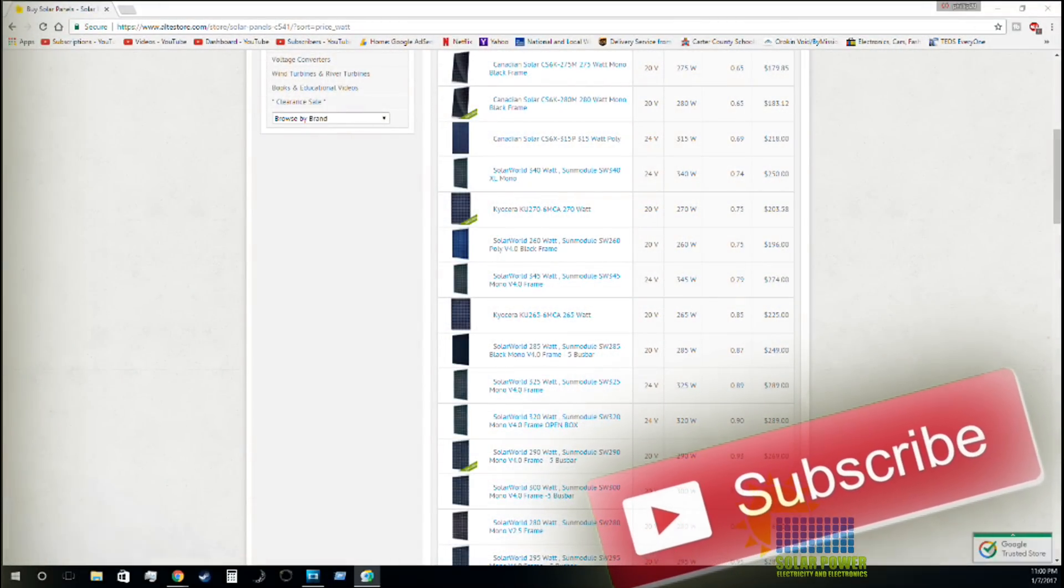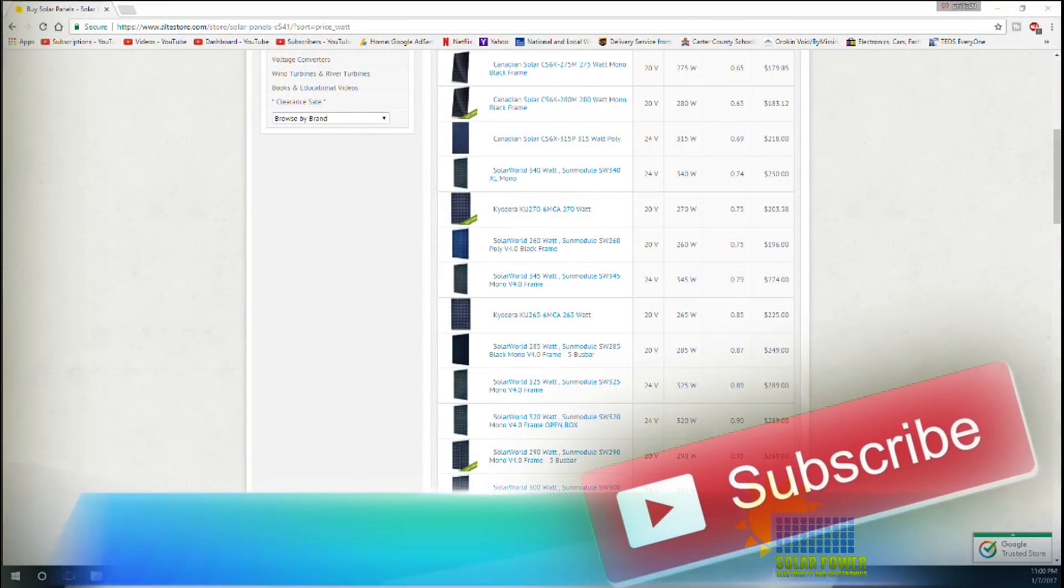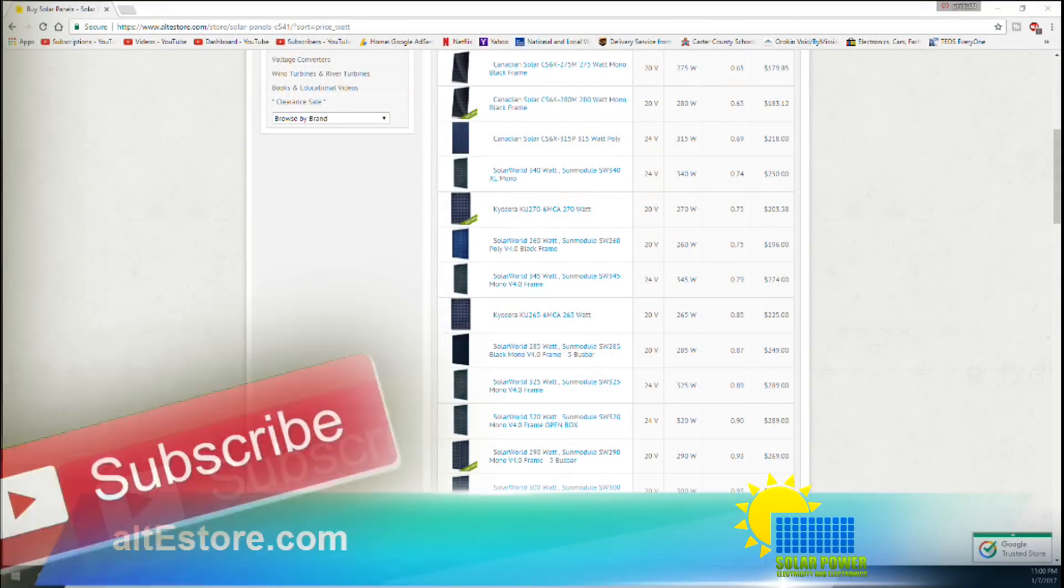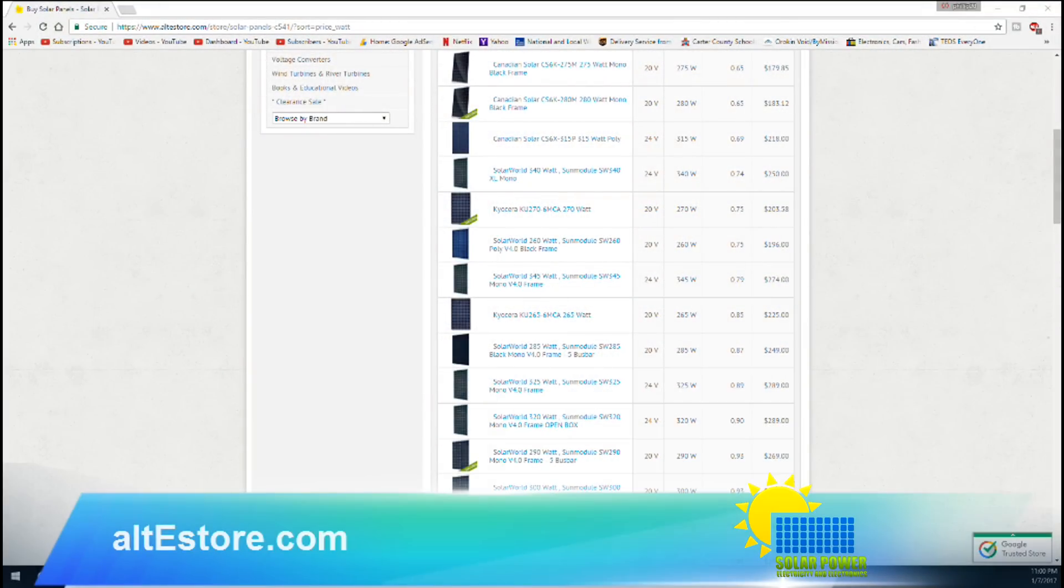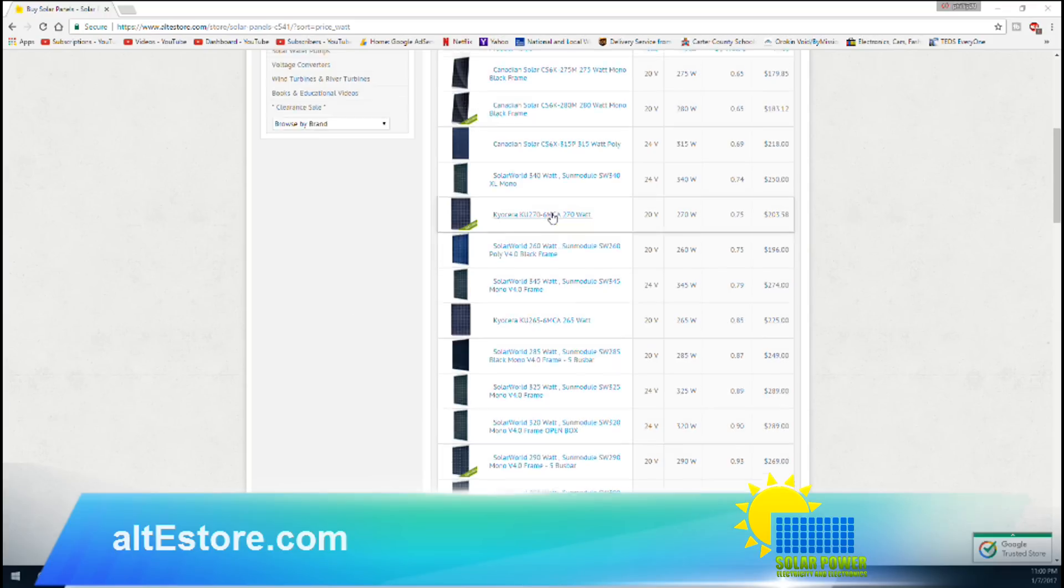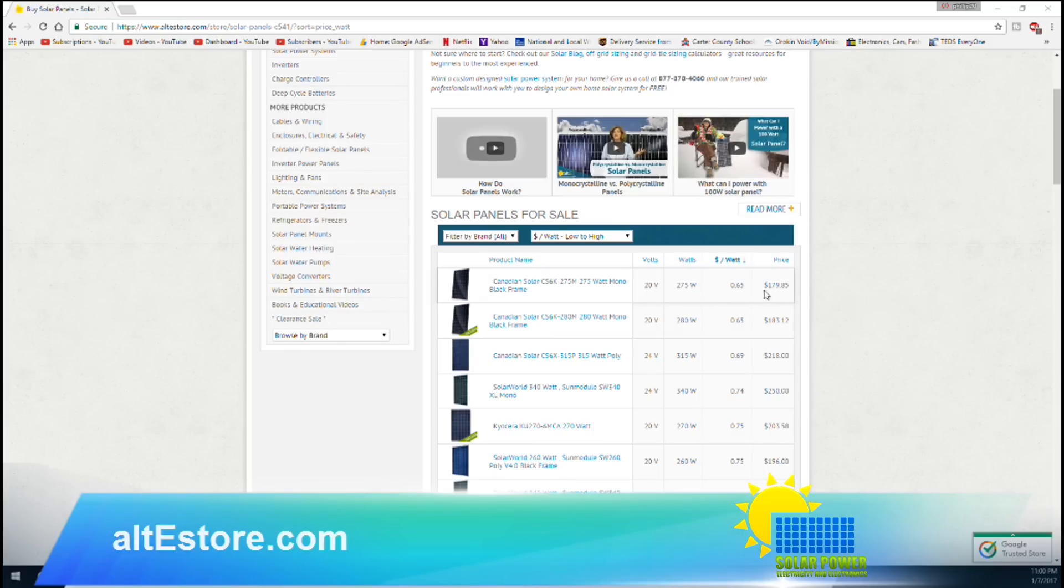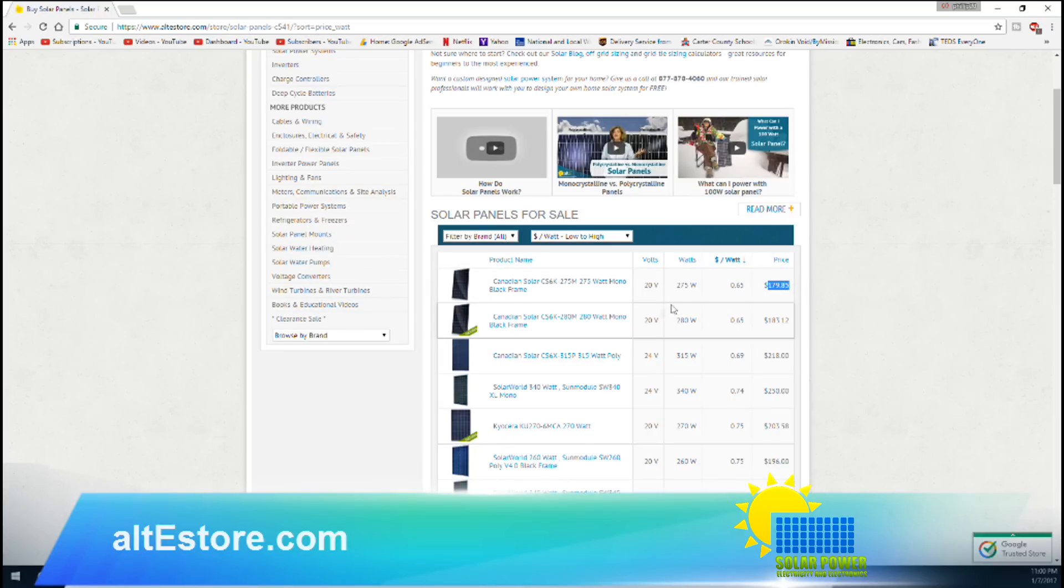What's up everybody, right now we're at the AltEstore.com. This is how it's spelled out. You can go straight to the website by typing in the address bar. Now let's take a look at some of their solar panels. I've noticed that their price per watt is incredibly low right now. You're going to be looking at a 275 watt solar panel for $179. That is pretty incredible.